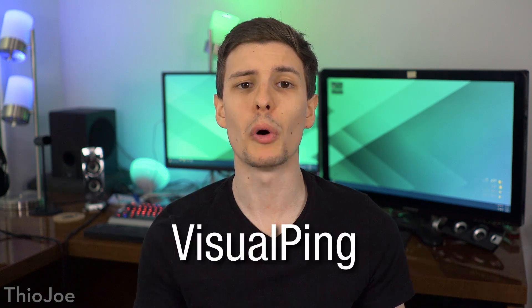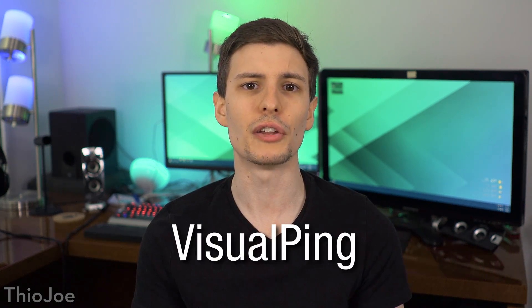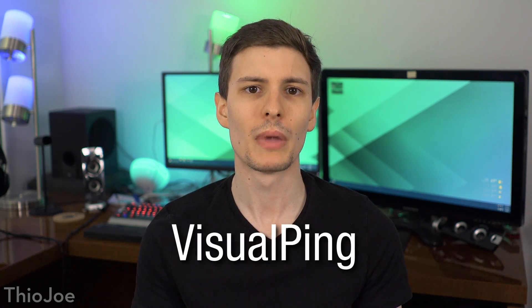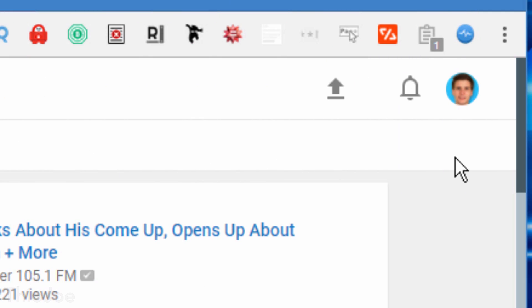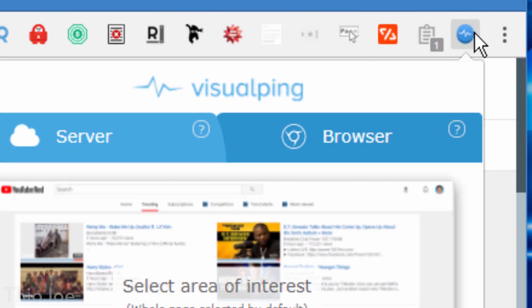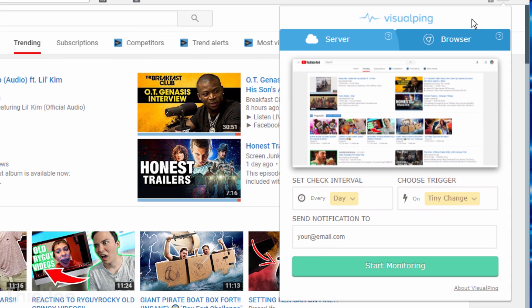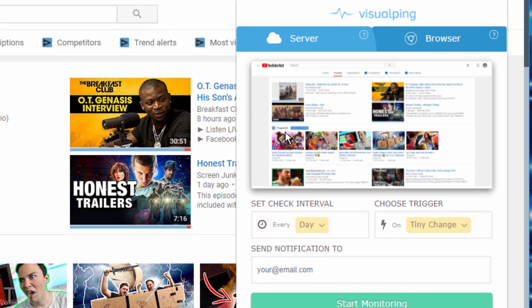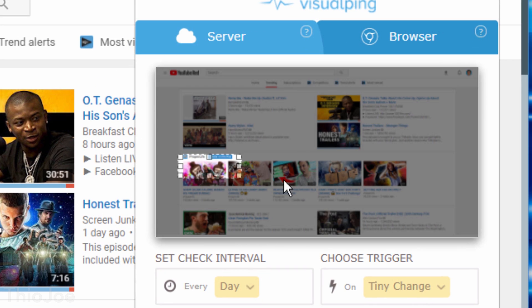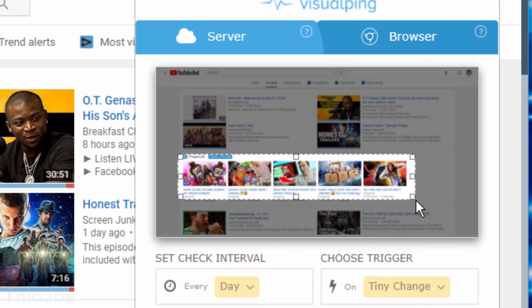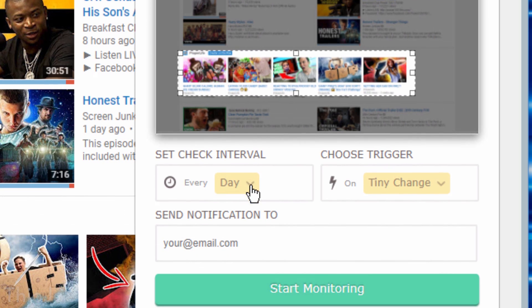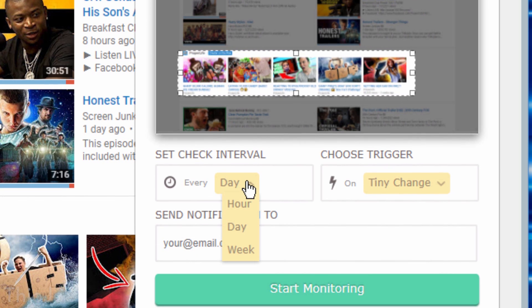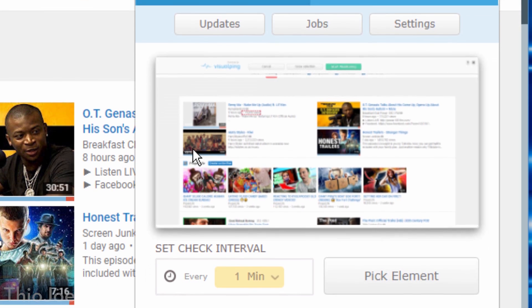Alright, finally we have an extension called VisualPing, which is also related to a website, and it's a service that basically lets you monitor websites for changes, or a section of a website, and then will notify you if it does. With the extension, you can either choose to have the website's server do the monitoring, in which case the free version lets you check once or twice a day, and you can also let your browser do it, and check as often as you want.